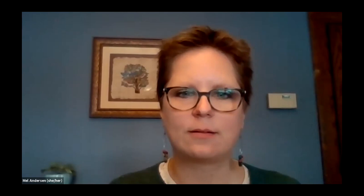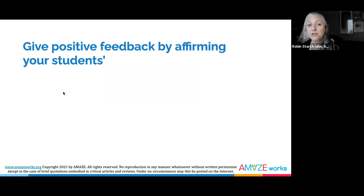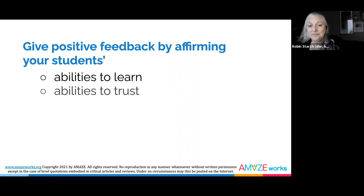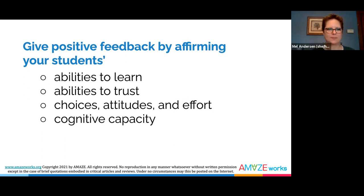In his book Engaging Students with Poverty in Mind: Practical Strategies for Raising Achievement, Eric Jensen suggests strengthening relationships between teachers and students by giving authentic positive feedback. Four ways you can do this are by affirming students' abilities to learn, affirming students' abilities to trust, affirming students' choices, attitudes, and effort, and affirming students' cognitive capacity. Affirming students' efforts is important to reinforce a student's belief that their ability to learn is not fixed.